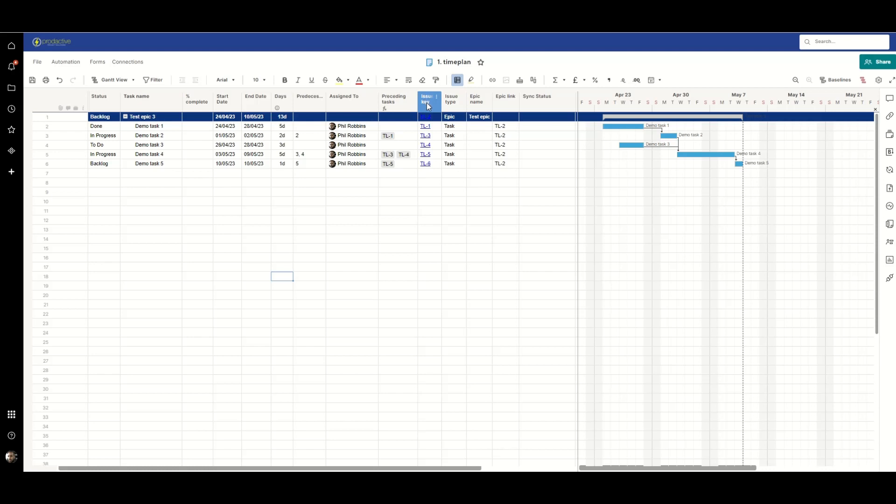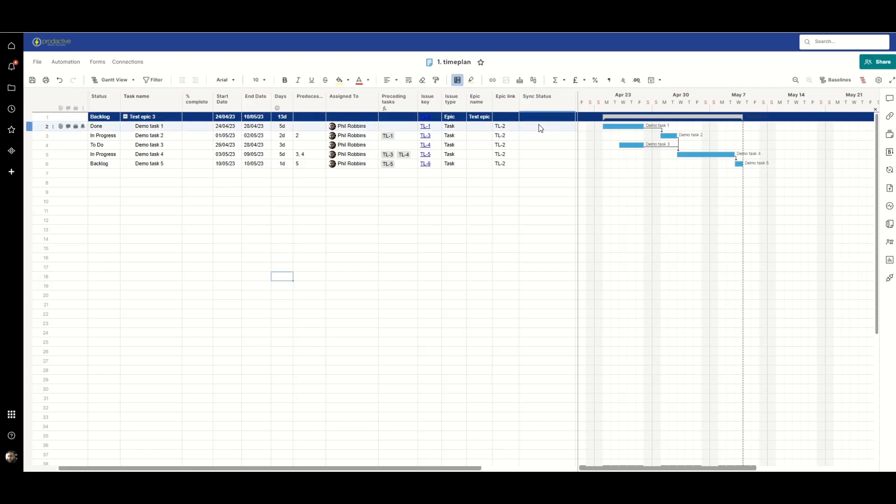Over on the right we have the more Jira centric ones that we need to enable the sync to happen between the two systems. So we have issue key, issue type, epic name, epic link and sync status is a system generated field that tells you whether or not each row has synced correctly when the two systems are passing information back and forth between one another.